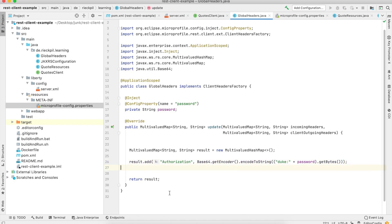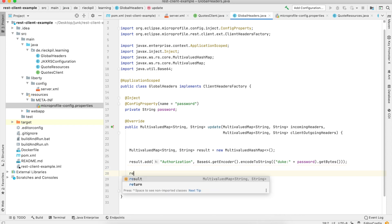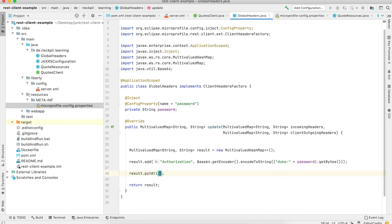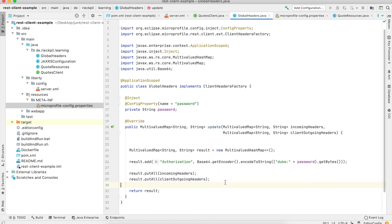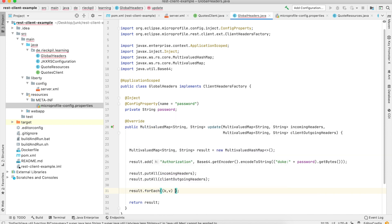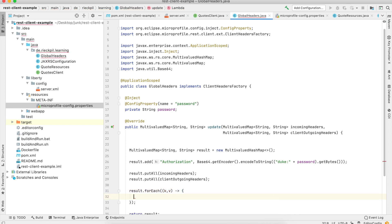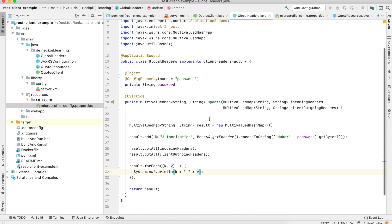That would be a possible use case for CDI here. In addition, let's put all incoming headers into the result, and also all headers which we specified manually. To make sure all headers are present, let's print them out as key-value pairs.